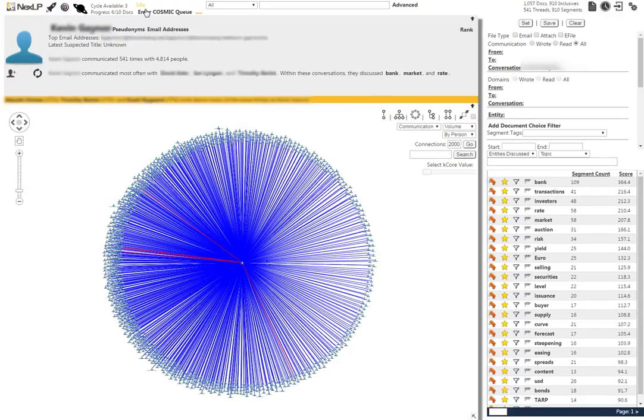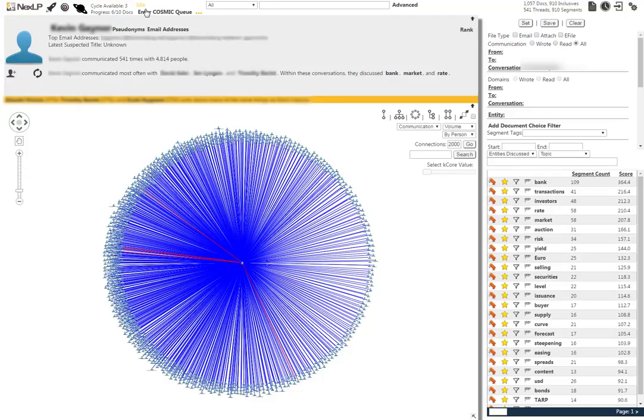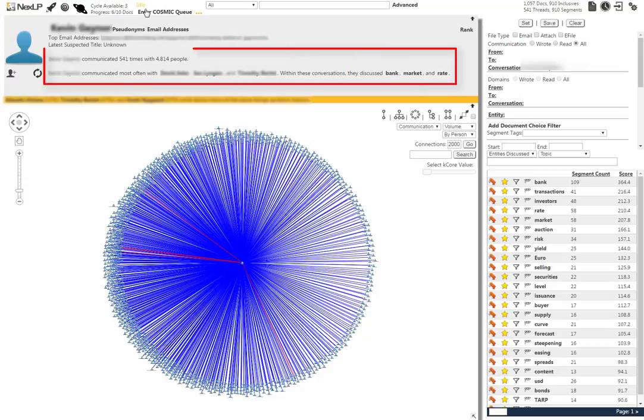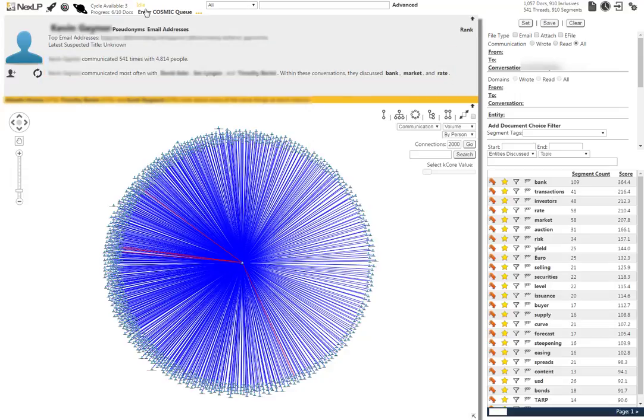When we do this, the Viz changes as well as the document and thread count. We are now looking at all communications associated with Kevin Gaines. The global view will give us a short breakdown of communications such as key people that he's communicated with and top terms that have been discussed.